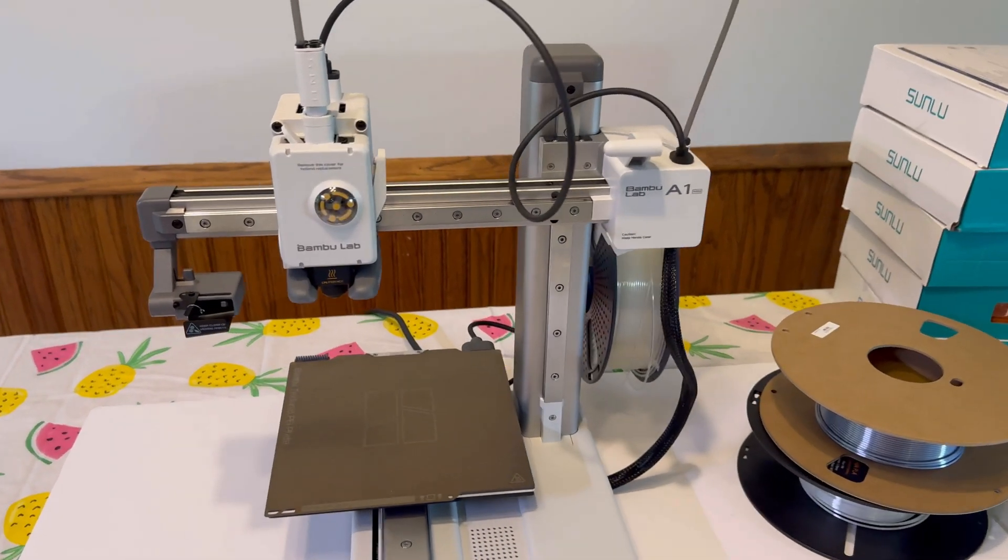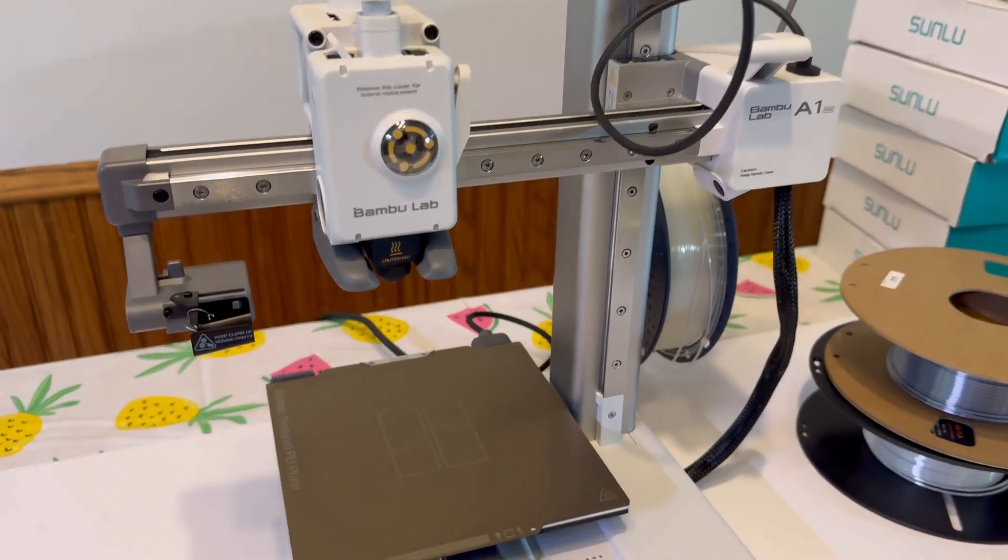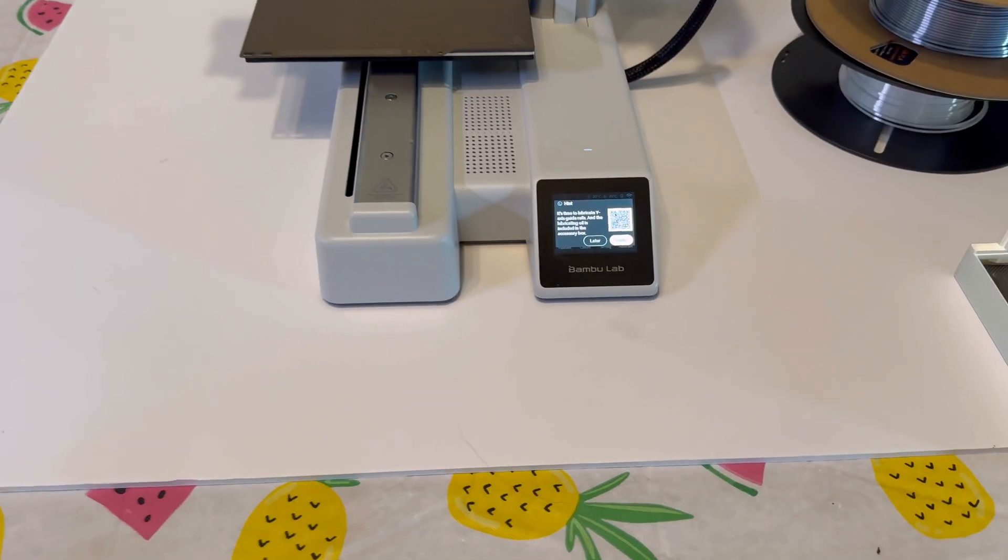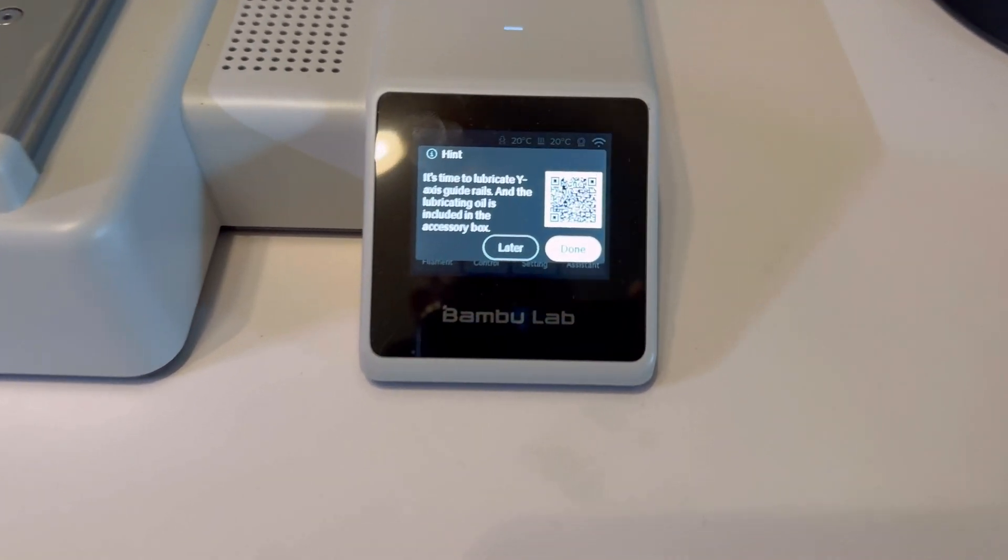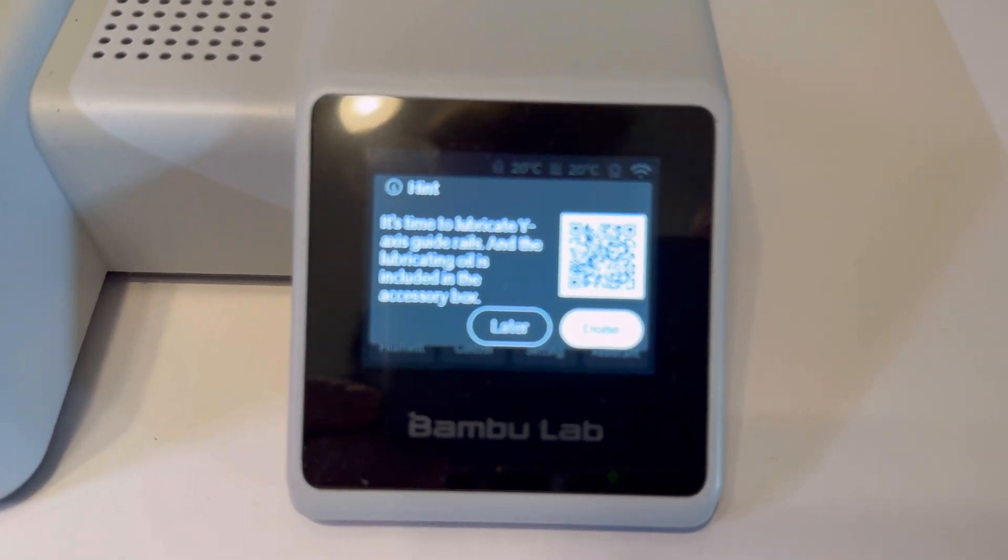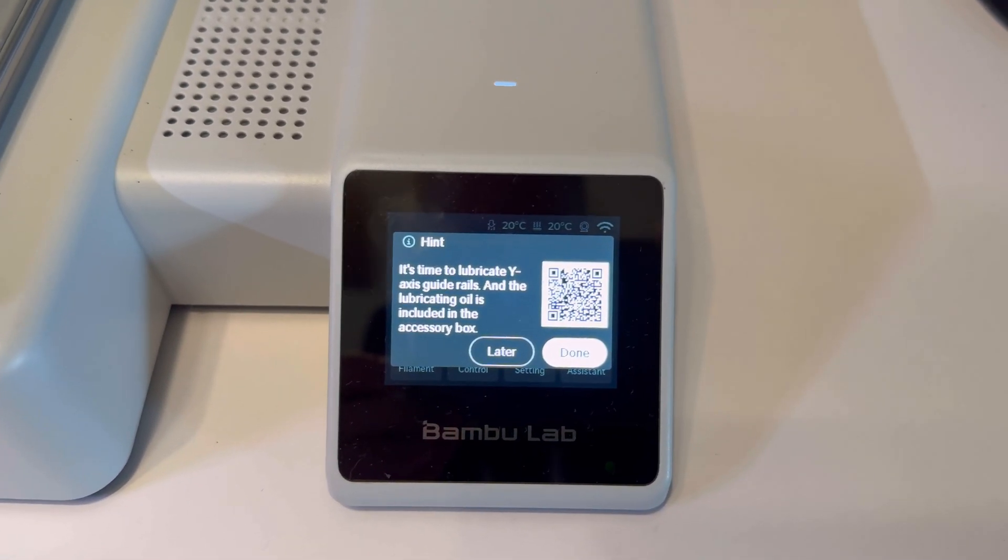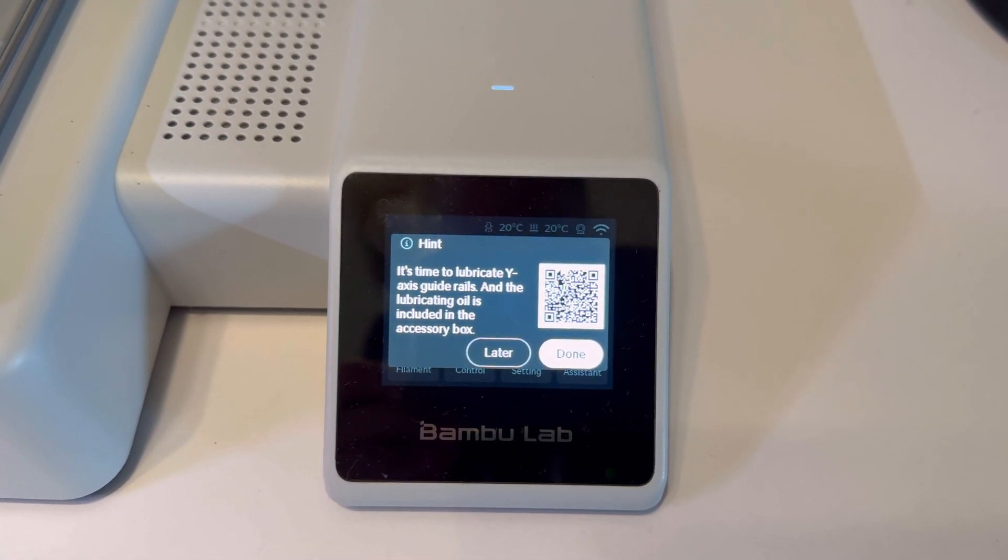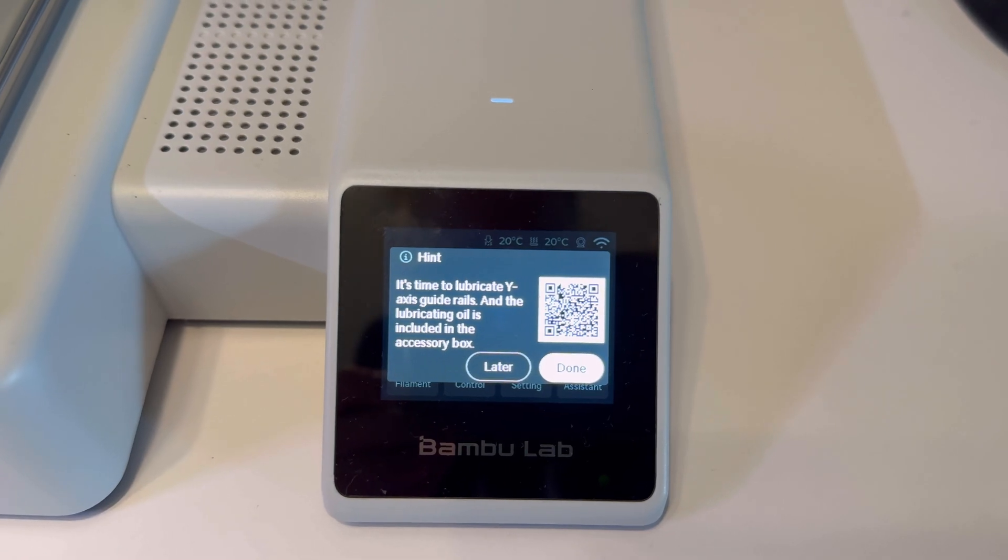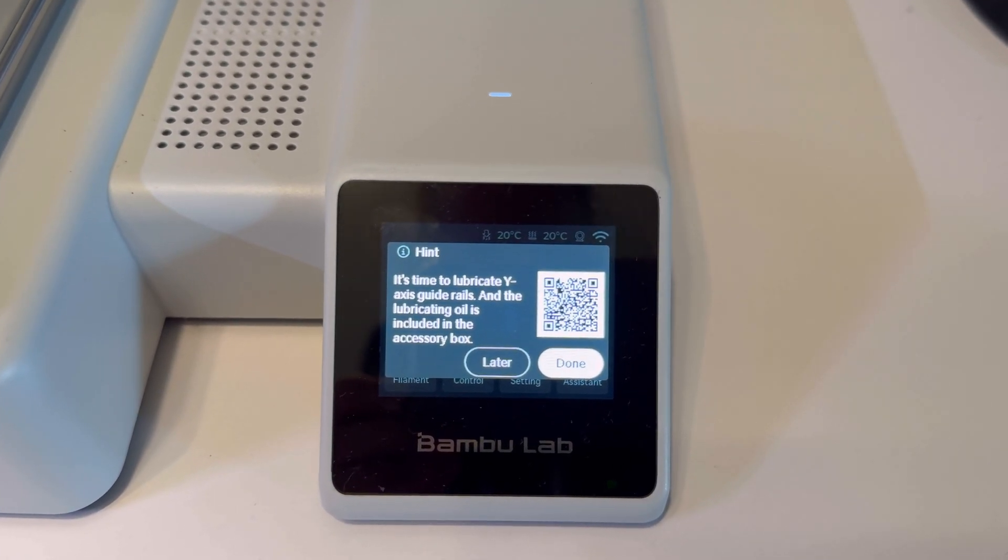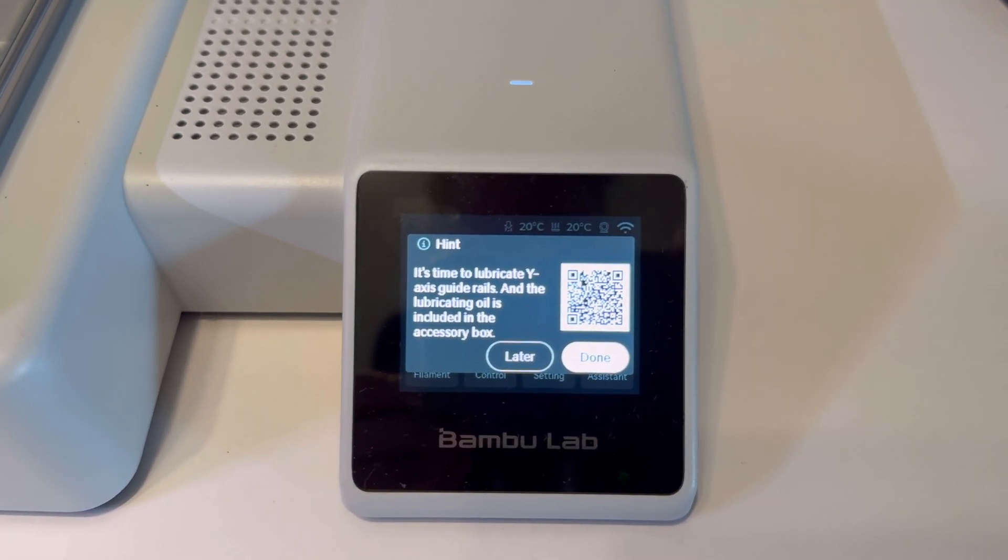Today I'm going to show you how to lubricate the Bamboo Lab A1 Mini. Chances are this notification keeps coming up saying it's time to lubricate the y-axis guide rails. The lubricating oil is included in your accessory box.